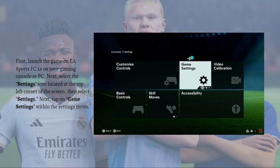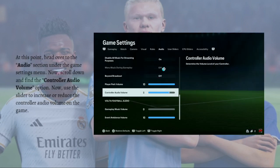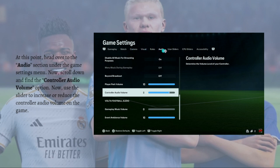After that, just head over to the audio section under the game settings menu. This section lists gameplay, match camera, visual rules, and audio — just click into the audio. Then just scroll down until you find the controller audio volume option.